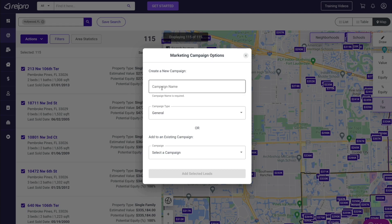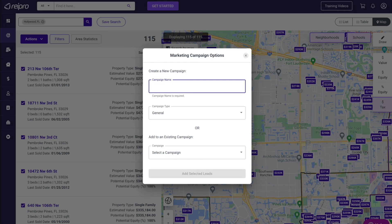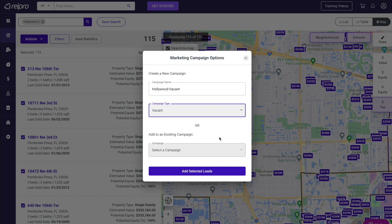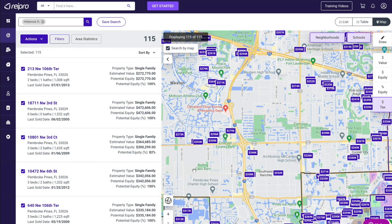I'm going to type in a new campaign — we're going to call this 'Hollywood Vacant.' You do have the ability to select what kind of property type this is, so we're going to select vacant. You also have the ability to add it to an existing campaign if you're not creating a new one. We're going to hit 'add selected leads.'